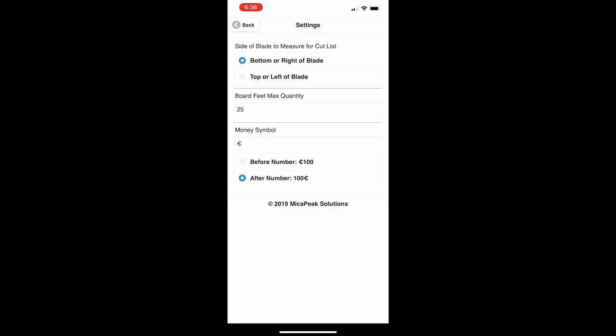The max board feet quantity setting controls the sliders on the board feet screen that show quantities. This allows you to set very large or very small quantities. It works differently depending on how many you have — if someone wants to be granular around 25 that's great, but if they have 100 or 200 the slider just behaves a little bit differently.